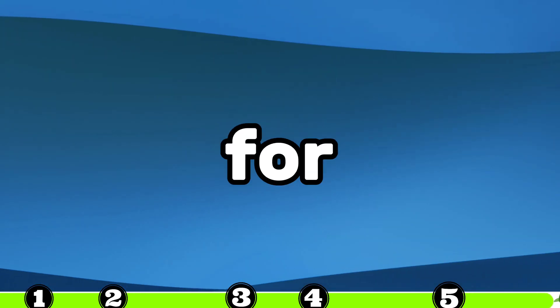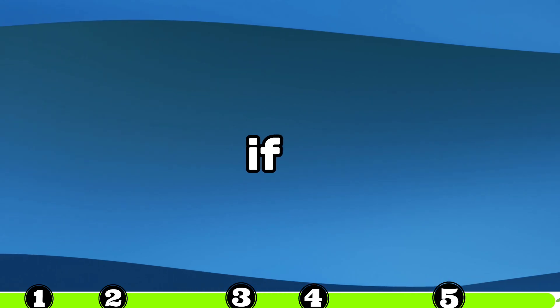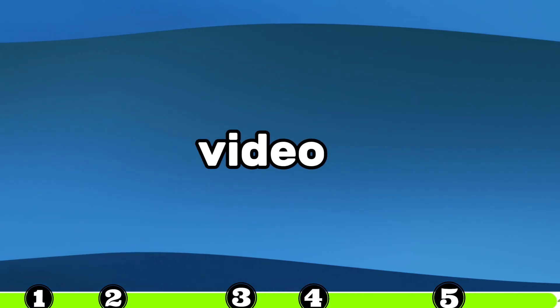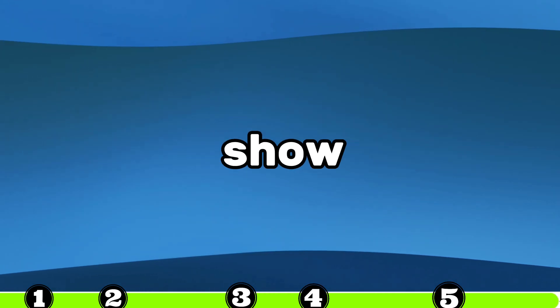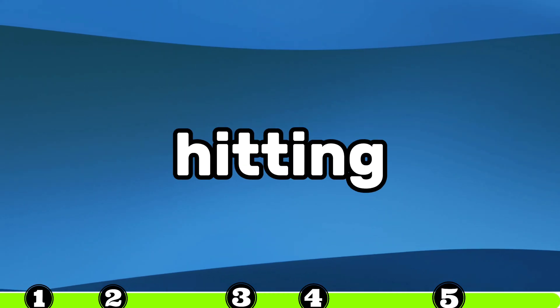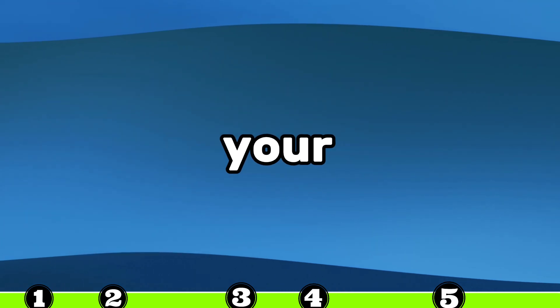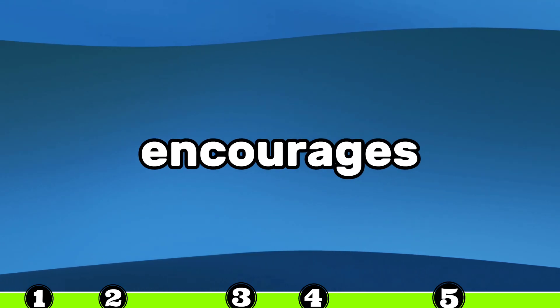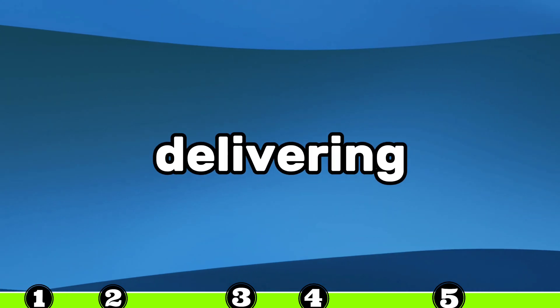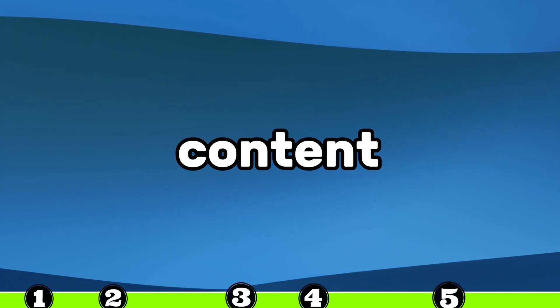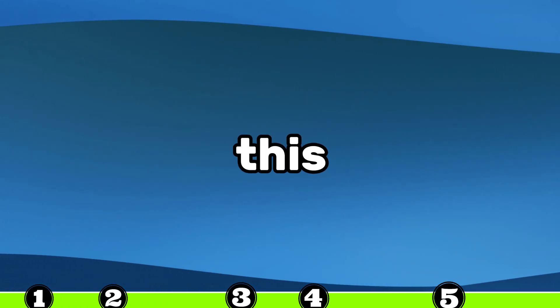Thank you for tuning in. If you enjoyed this video, don't forget to show us some love by hitting that like button and subscribing to our channel. Your support encourages us to keep delivering exciting content like this.